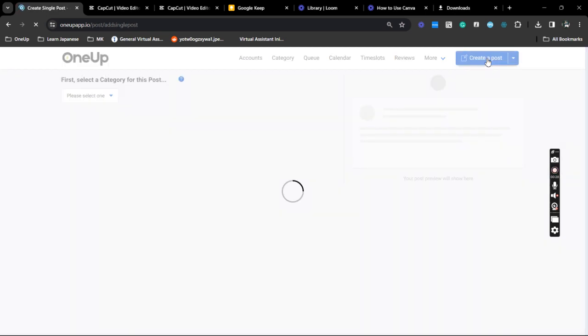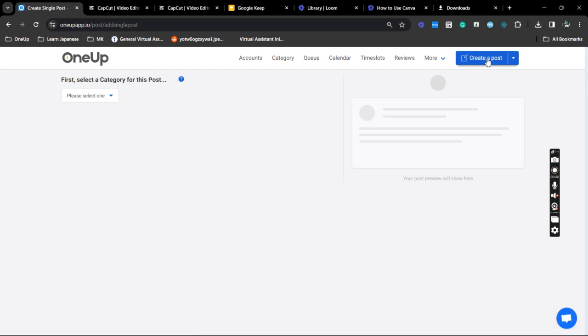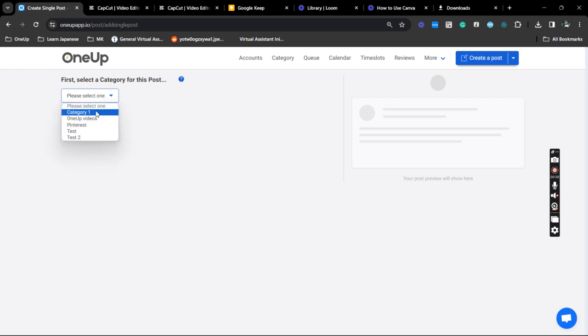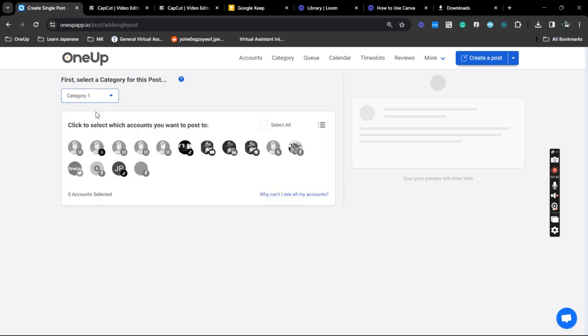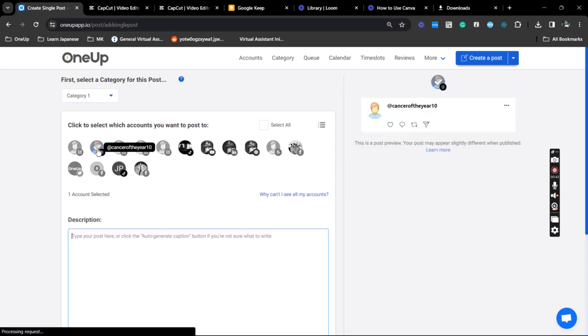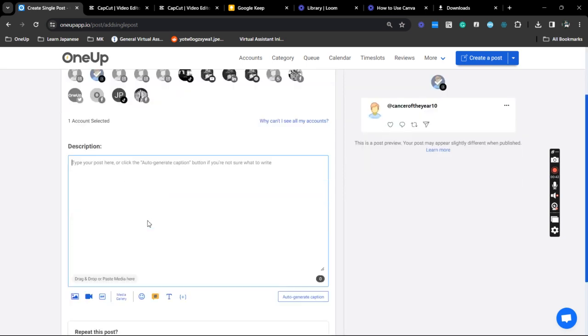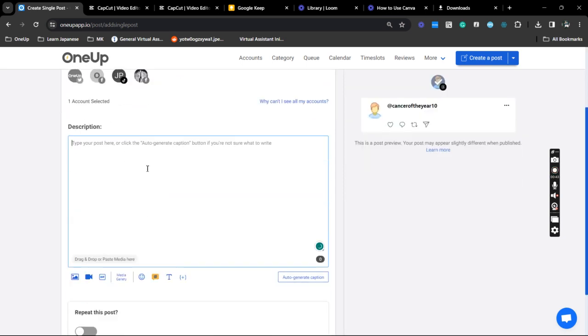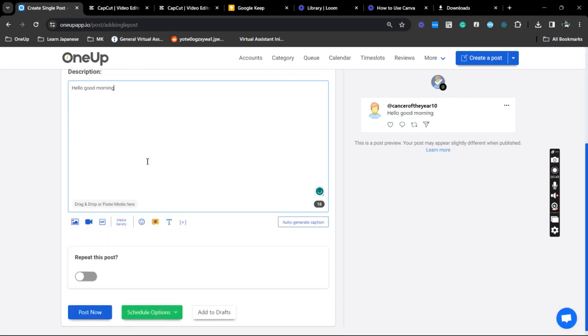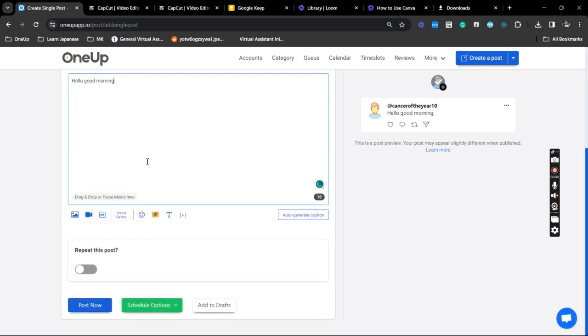Now just to give you a reminder, Threads doesn't have an API yet, so we only post via mobile notification. Okay, so next one is select your Threads account and type in your caption. So good morning. Now you do have an option to schedule it in the future, add it to your drafts, or have it posted right away.